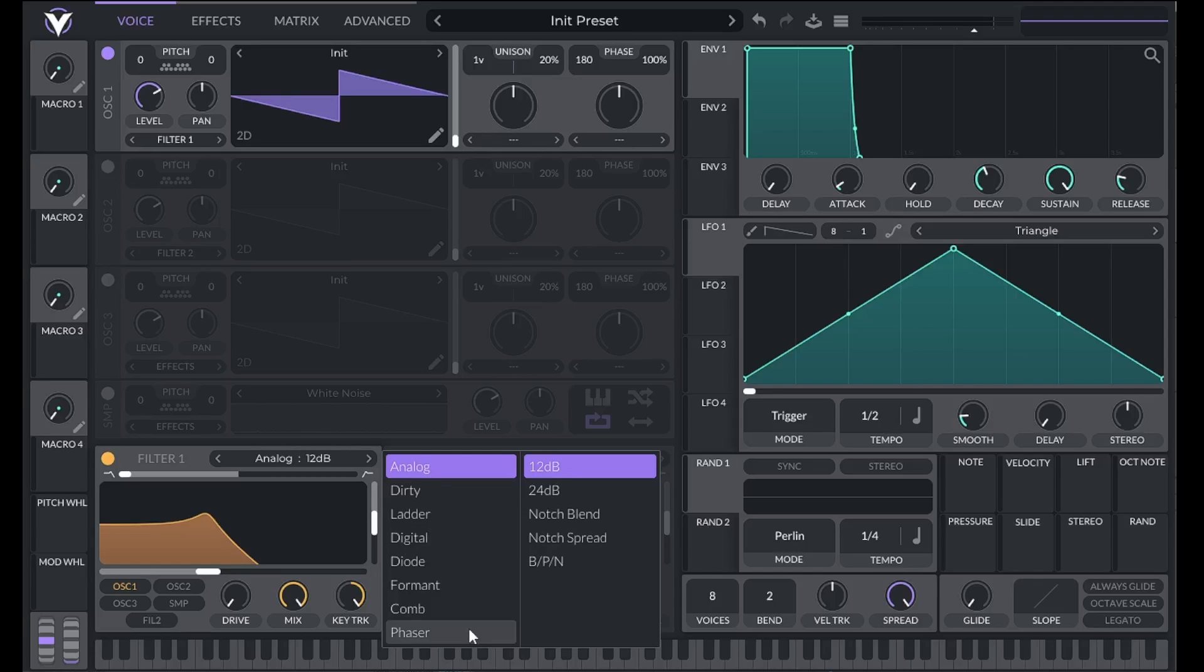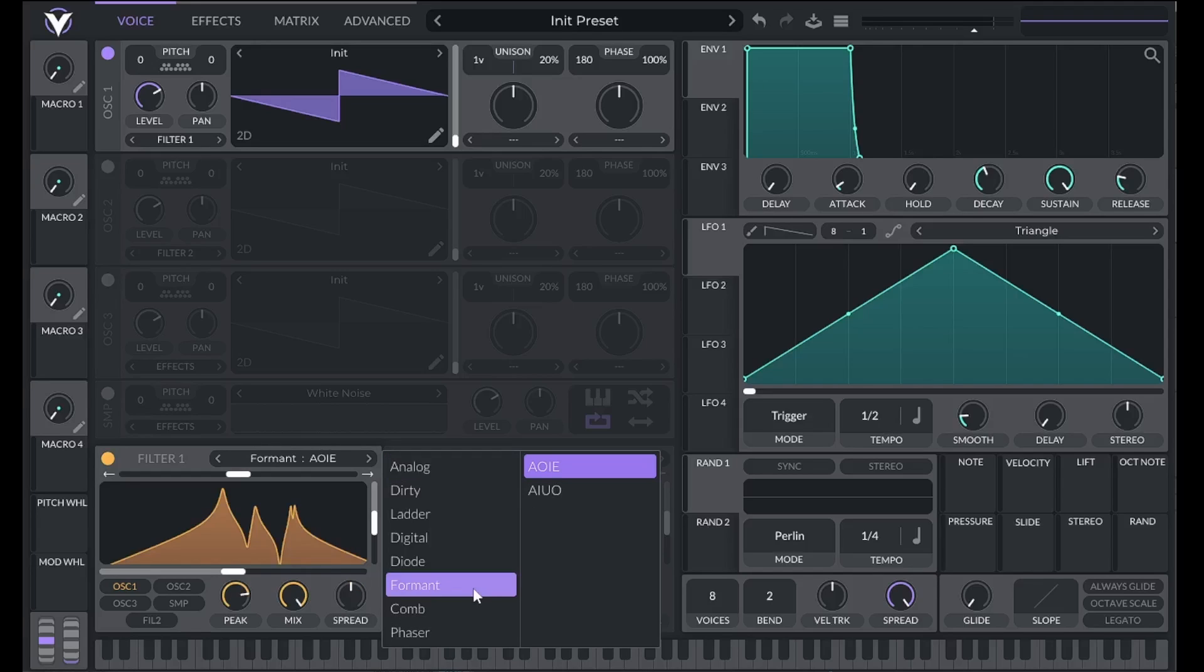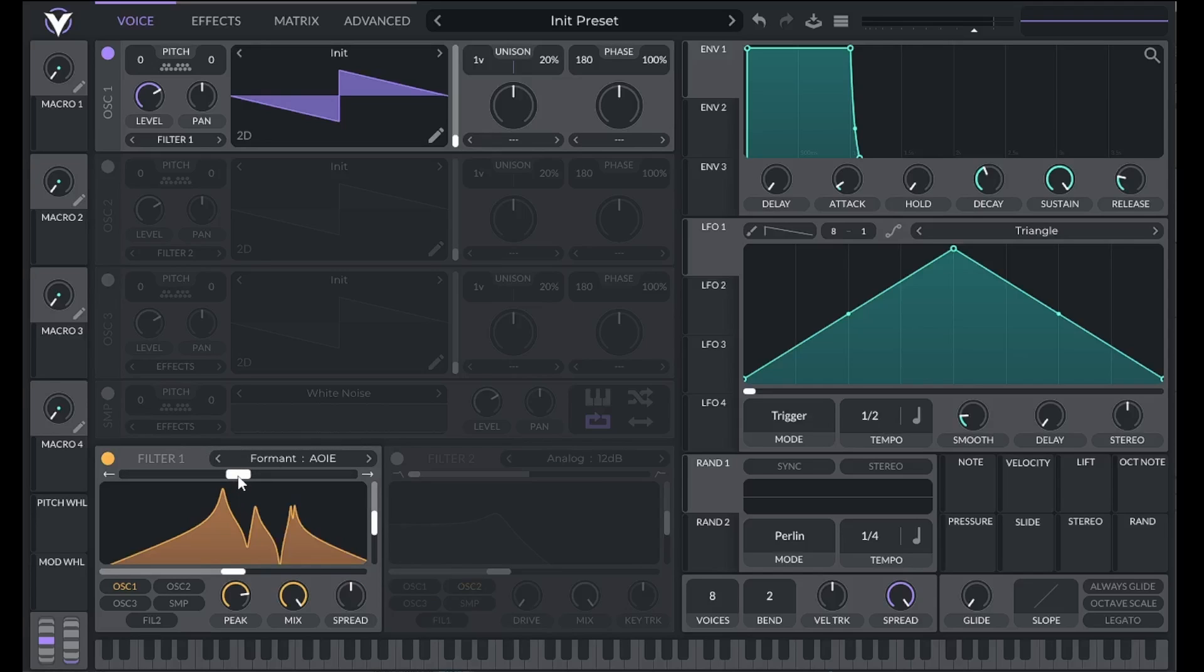In addition to those filters, we also have the formant, comb, and phaser filters, which are very differently shaped. A formant filter mimics the different vowel sounds of a human voice. One of the most famous examples is the bass from Pony by Ginuwine.